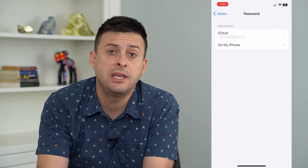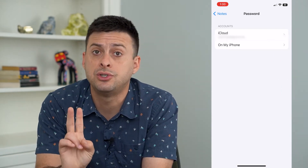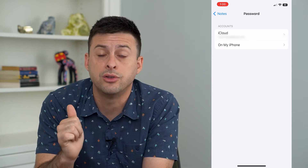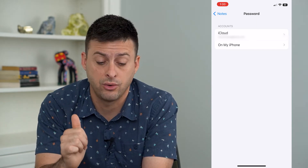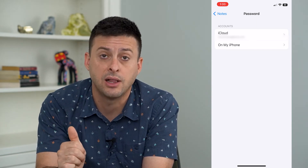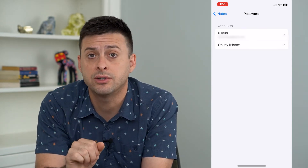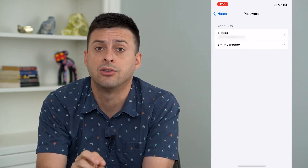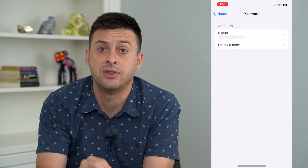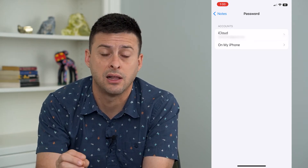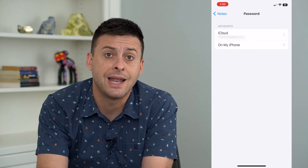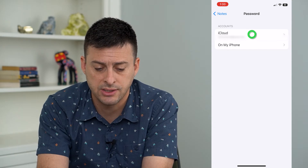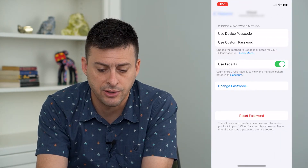Keep in mind there are two different types of notes: ones that are on your iCloud or synced up to your iCloud, and the other set that are physically on your phone itself, not linked up to iCloud. Both of those can have Face ID turned on.